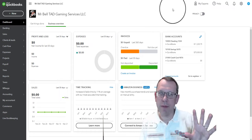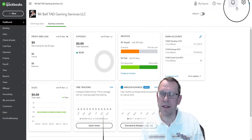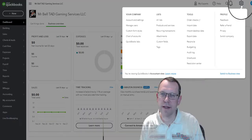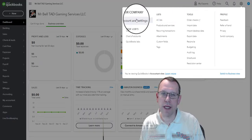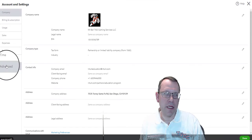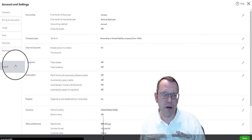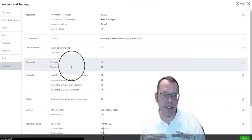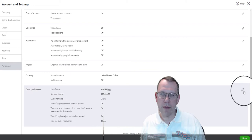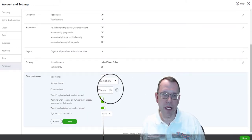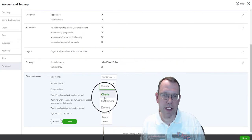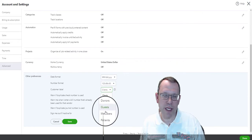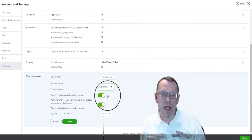We can actually change the name of what we call these customers or clients. If we go into account and settings and go to the bottom left here, advanced, all the way to the bottom under other preferences, we can see here we can actually change our customer label to clients, customers, donors, guests, whatever we want.